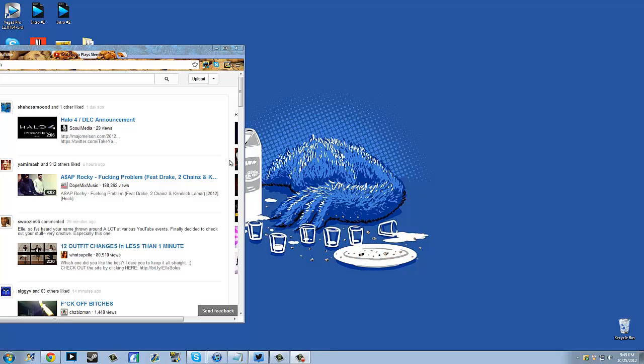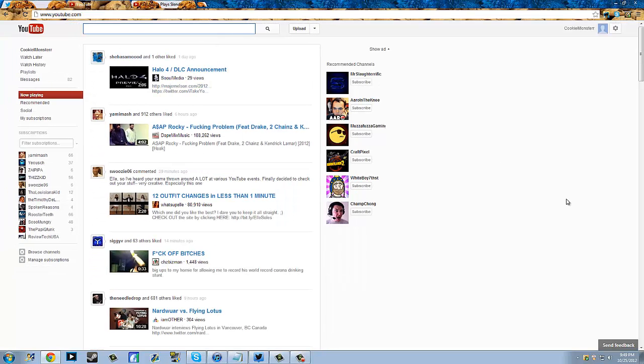Alright, what's good YouTube? It's Cookie Monster, and for some reason I have this minimized. But yeah, this is the new YouTube layout for you guys who don't know.